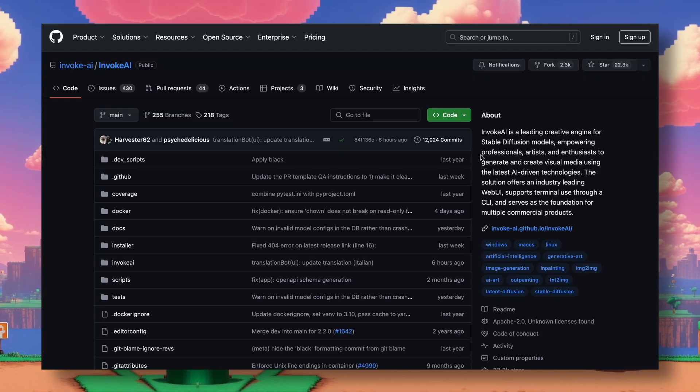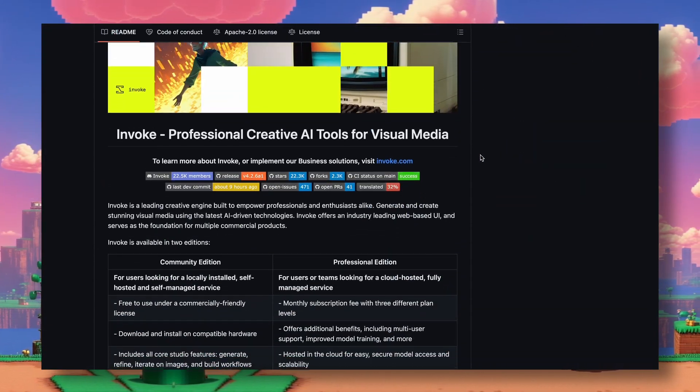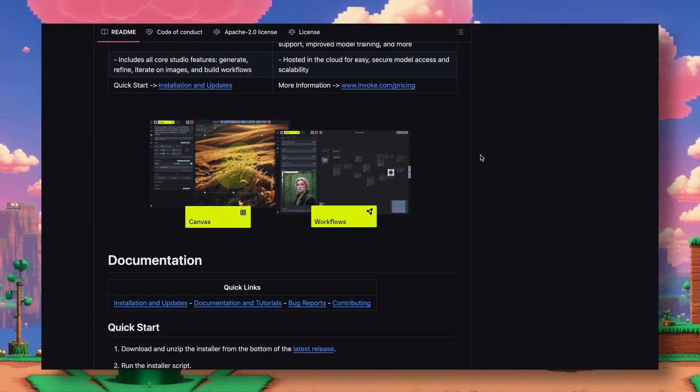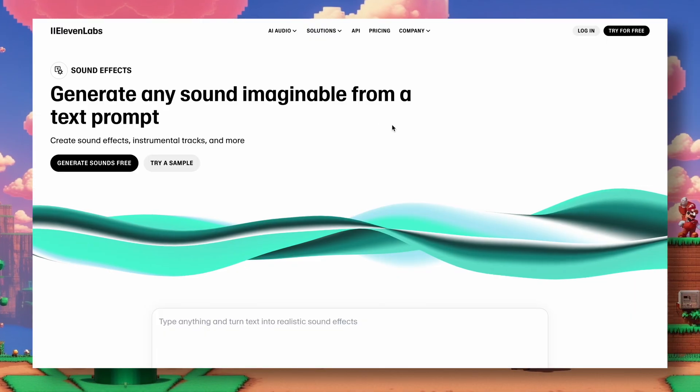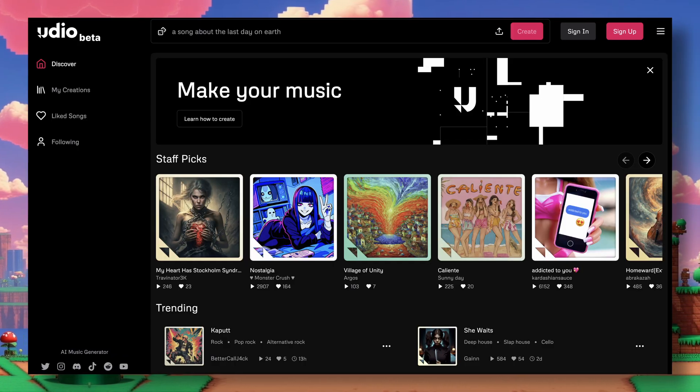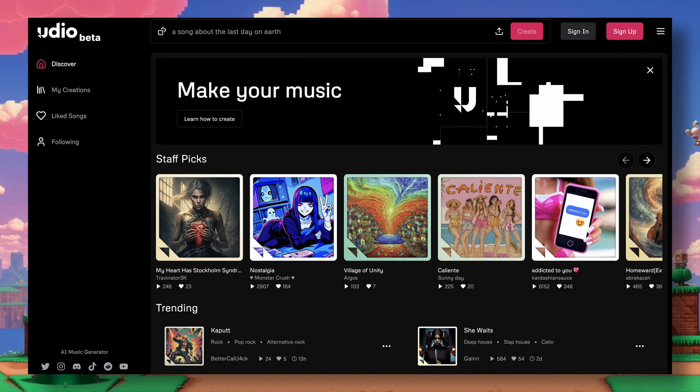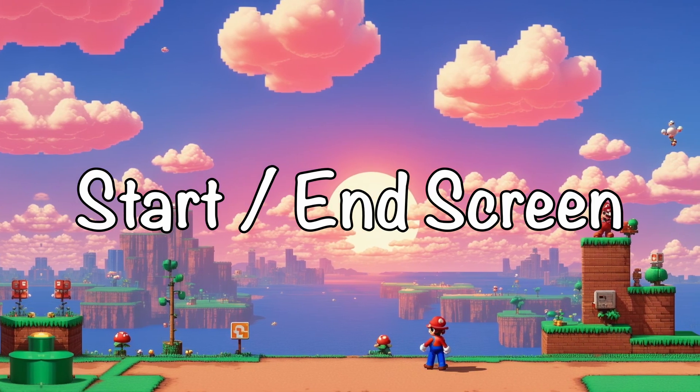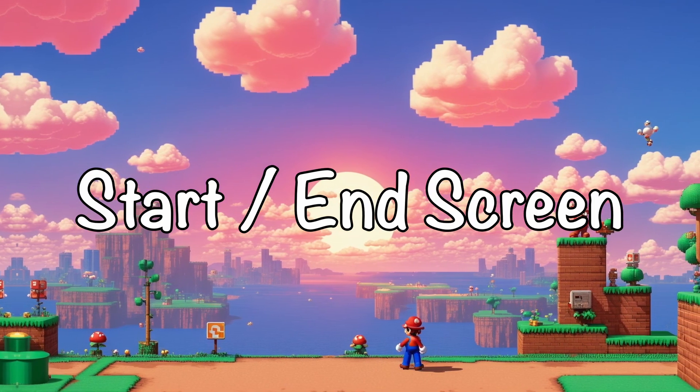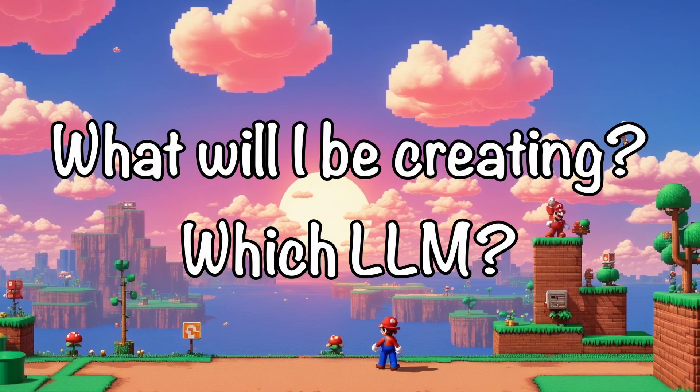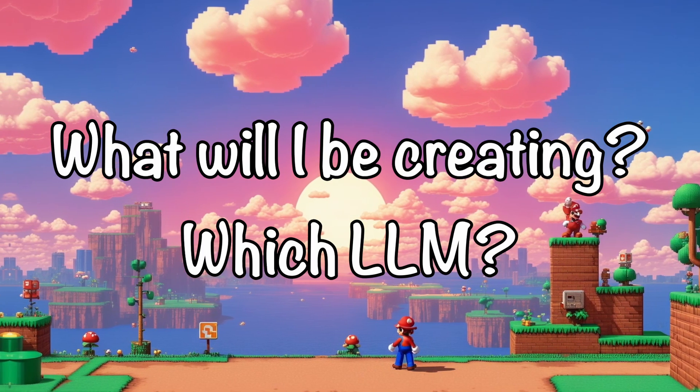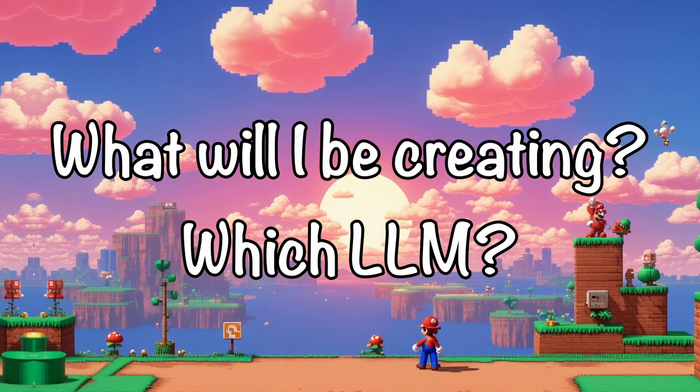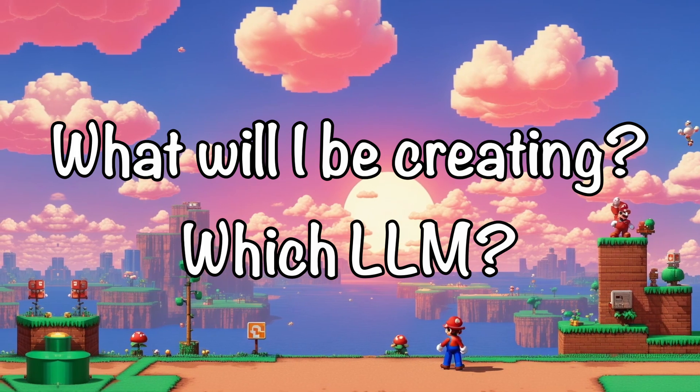Just like my previous video, I'll be creating game sprites and images via Invoke AI, sound effects via Eleven Labs, music via Udio, and I'll also be creating start screens, end screens, and everything that a proper game has. Now, this raises the question, what will I be creating, and which model will I be using?